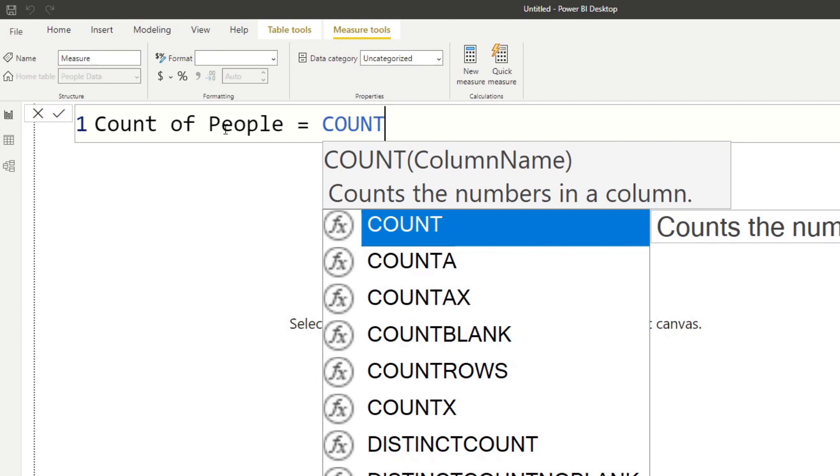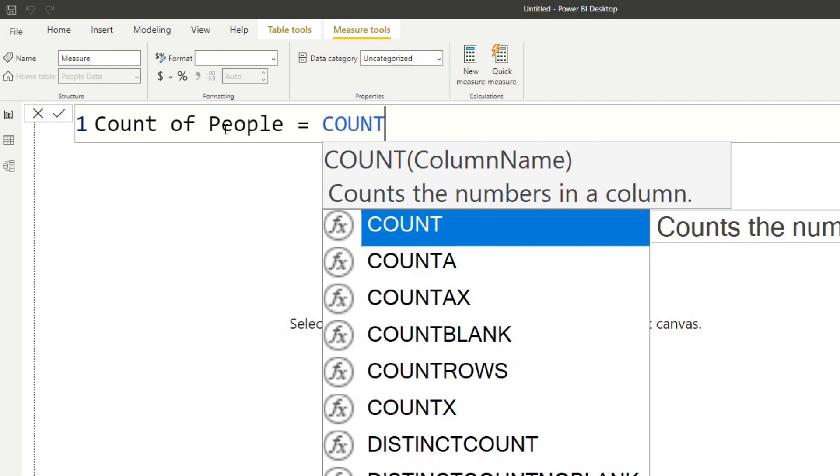Now, what does that mean? Now, because count is a function, it means that it's a command and the command returns a value. So the value that it returns is the count. But in order to do the count, it needs to have a parameter. And the parameter that it's asking for is a column name. So you need to, in essence, give this function a column before it can return you the count. So you need to do that by putting the column name inside the open and closed brackets here. So let's try to put something here.